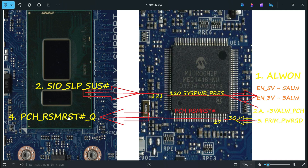PCH_RSM_RST# and POK both go to an AND gate. Only when both are okay will the AND gate output release as PCH_RSM_RST#_Q. This is the final reset signal to the PCH before pressing the power button.